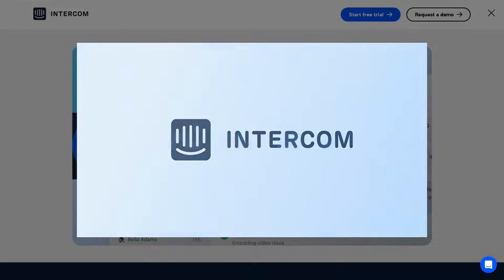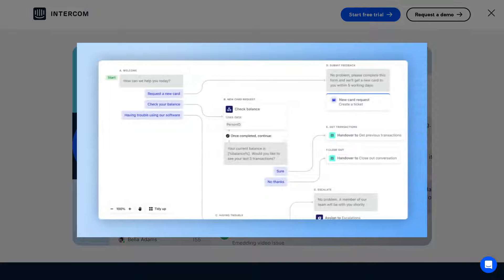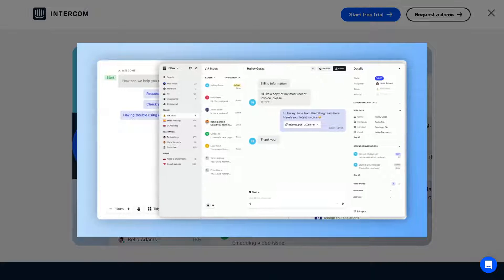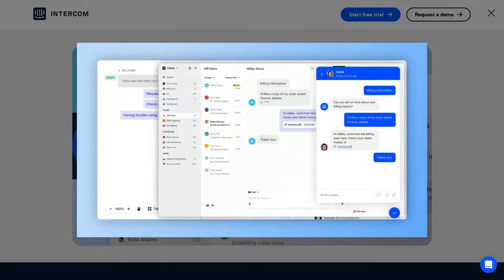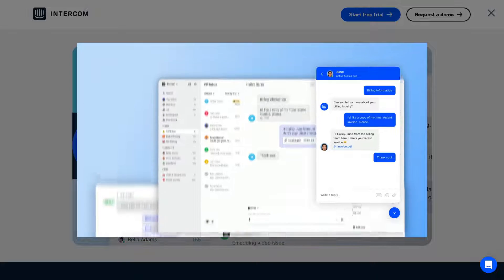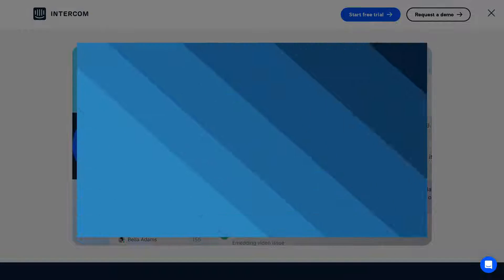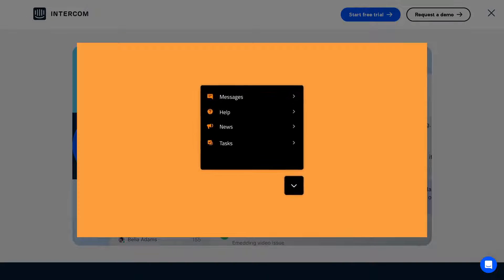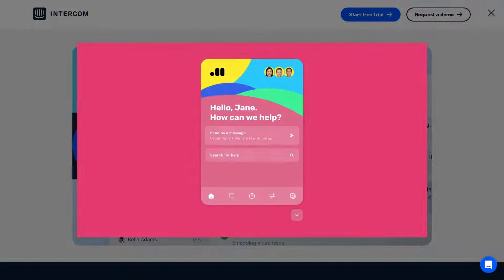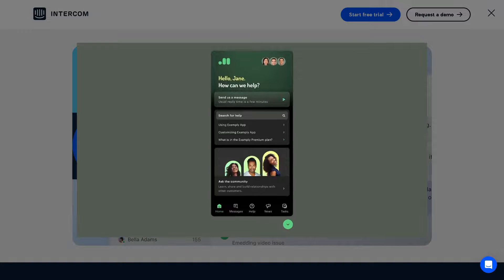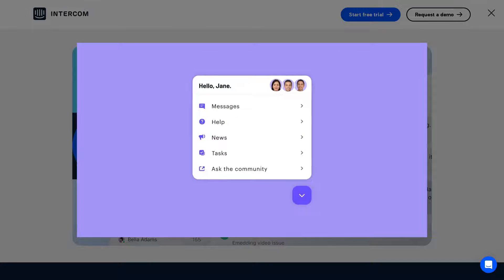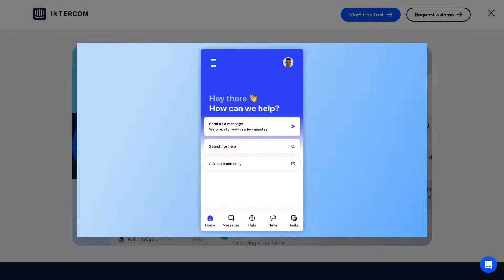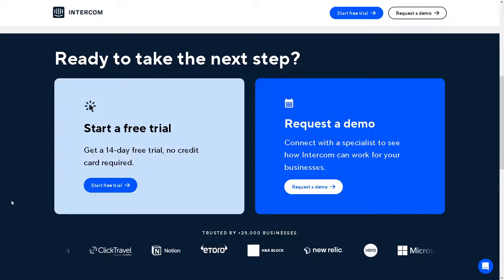Are you ready to master Intercom like a pro? Well, you're in the right place. Whether you're new to Intercom or looking to brush up on your skills, this tutorial series is perfect for you. We'll cover everything you need to know to get started with Intercom, from setting up your account to mastering its powerful features. Without further ado, let's begin.